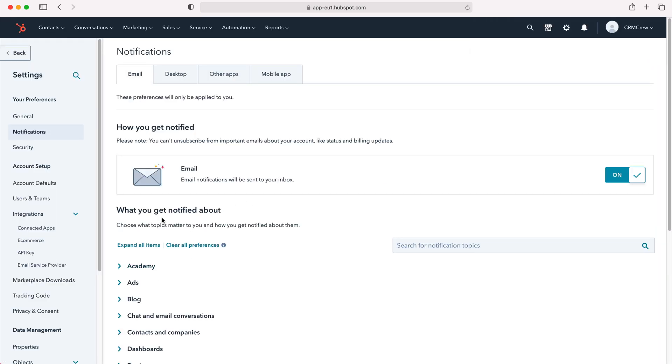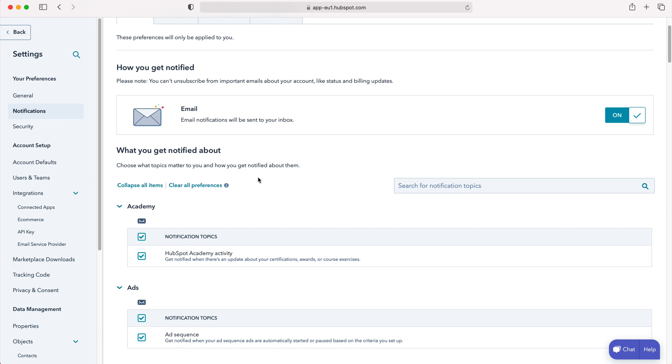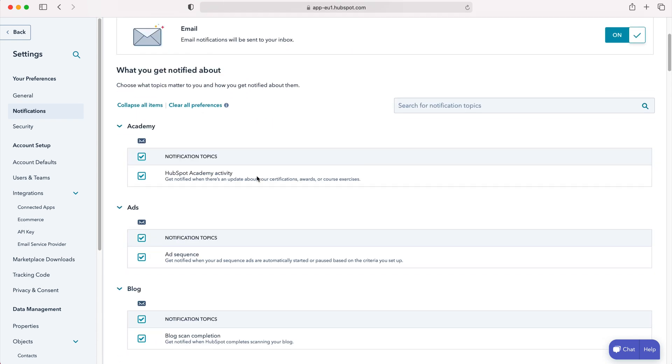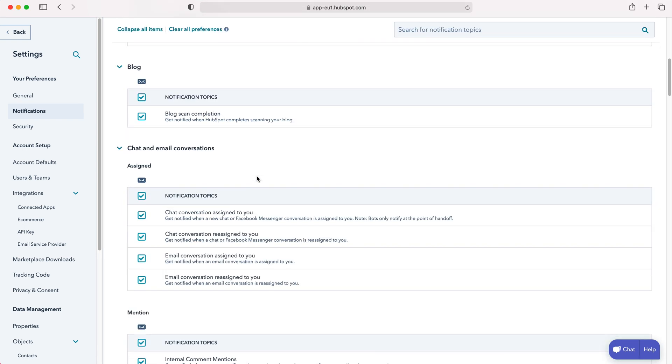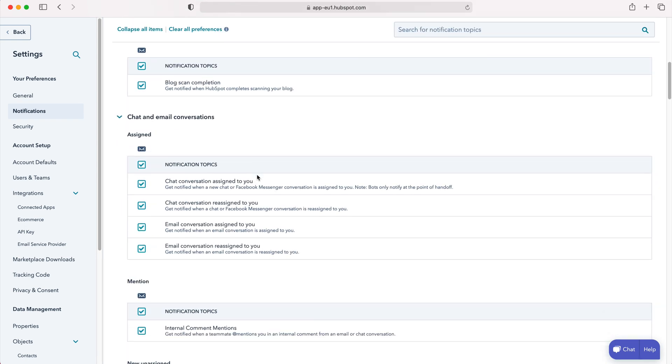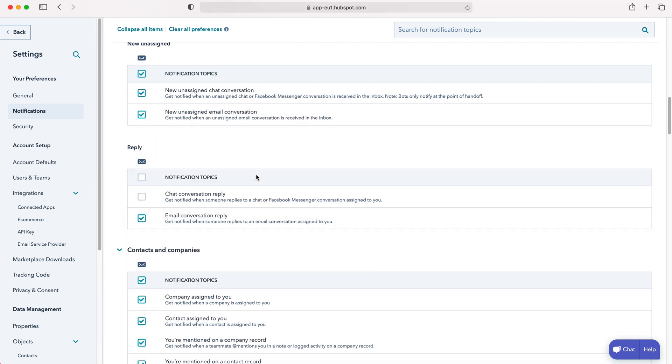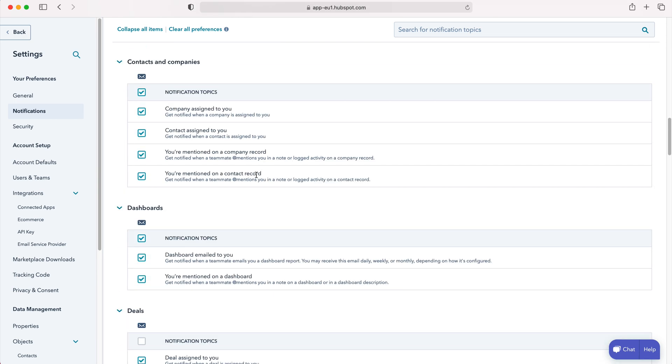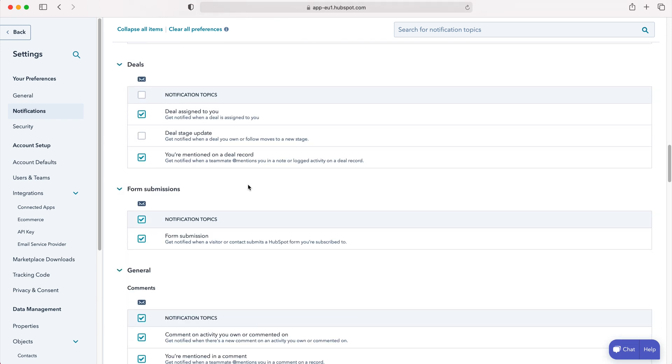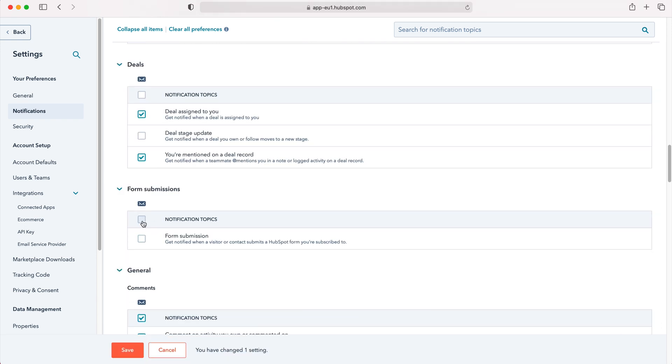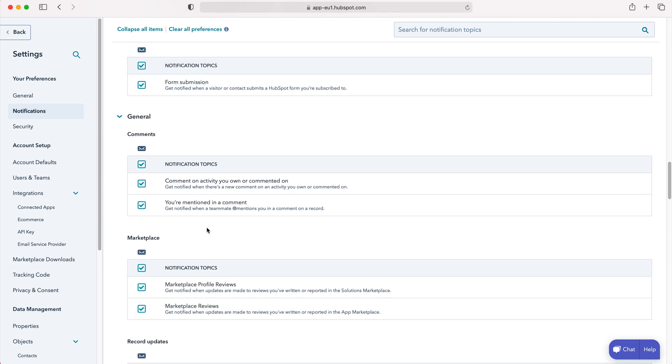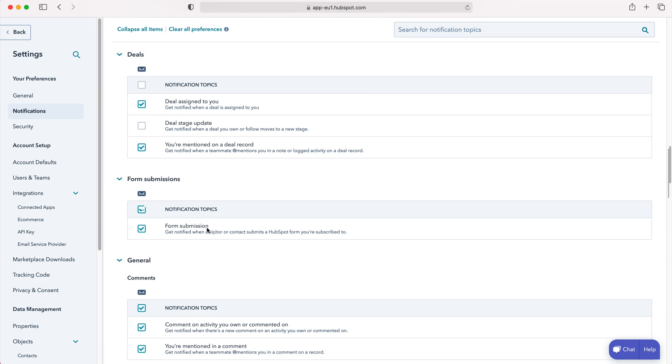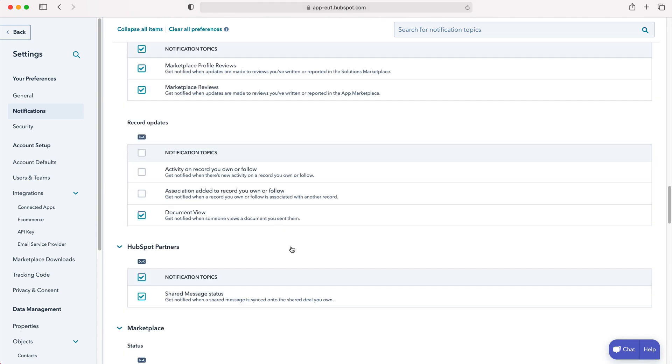You'll see the tab that says 'What you get notified about.' If you press 'Expand all items,' you'll be able to work through all the various different notifications that you get as a result of changes in the HubSpot system. You can tick and untick relevant things that you do and do not want to receive notifications for inside your HubSpot system.